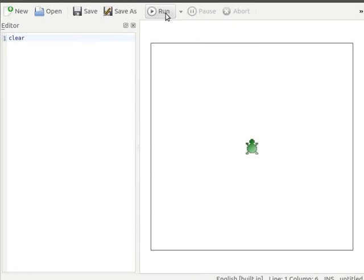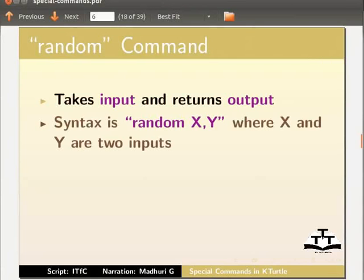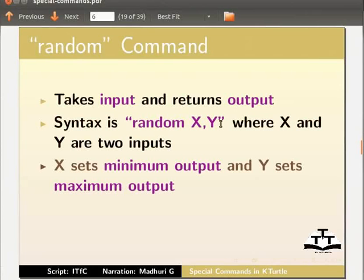Next we will learn about random command. Random command takes input and returns output. Syntax for random command is random x, y where x and y are two inputs.